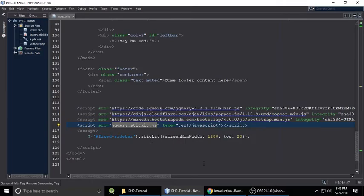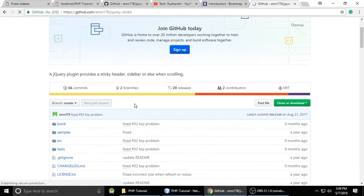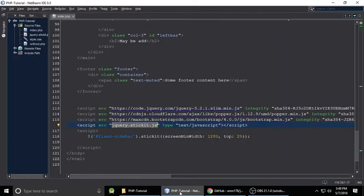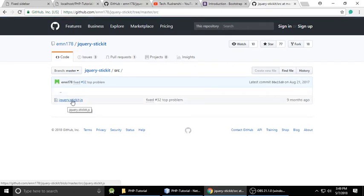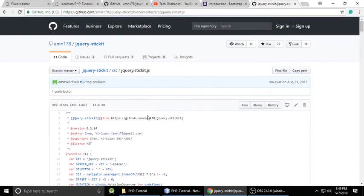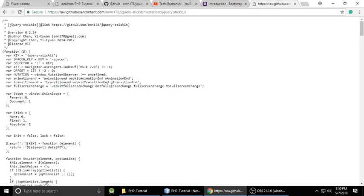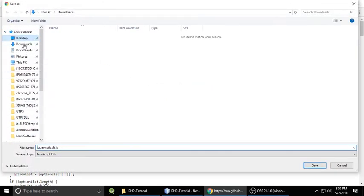Here is jquery.stickit.js — this file is very important. We need to download it from GitHub. Let's copy the name, search it, and click the first link. I will give you a link in the video description to download this plugin from GitHub. You'll land on the GitHub page and need to download the stickit.js file. Go to the 'src' folder and find the file jquery.stickit.js.